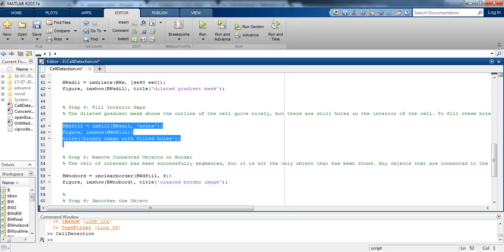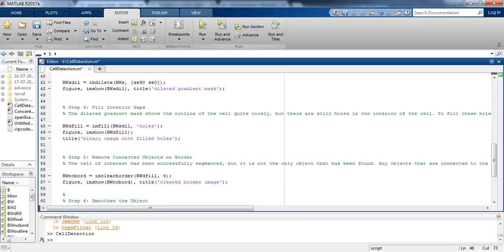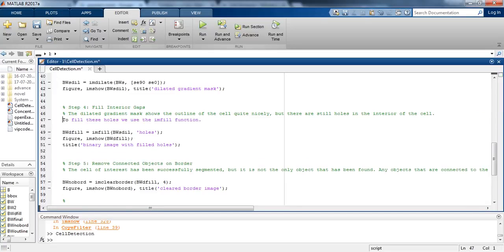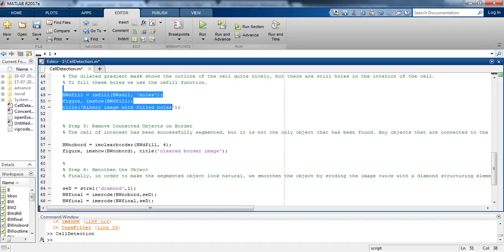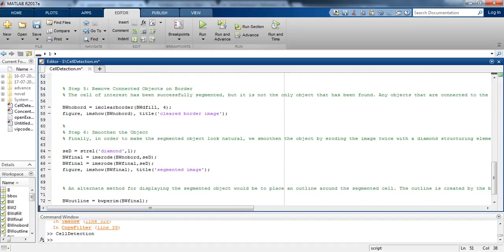In step 4, the dilated gradient mask shows the outline of the cell quite nicely, but there are still holes in the interior of the cell. To fill these holes we use the imfill function and then show the figure with the title binary image with filled holes.